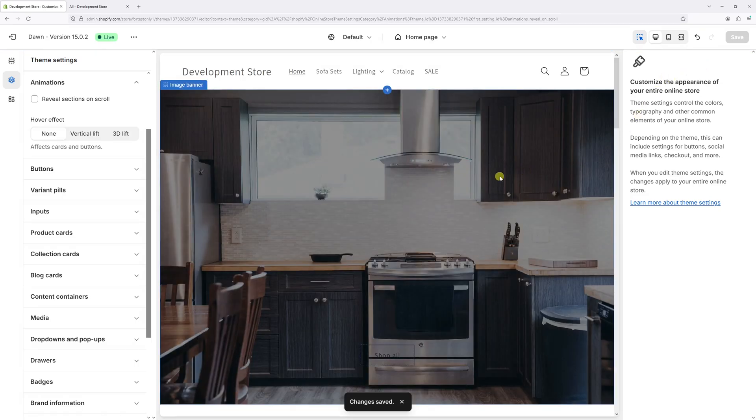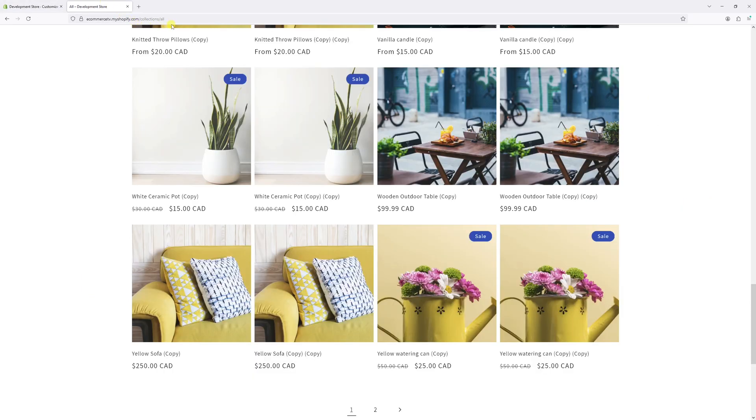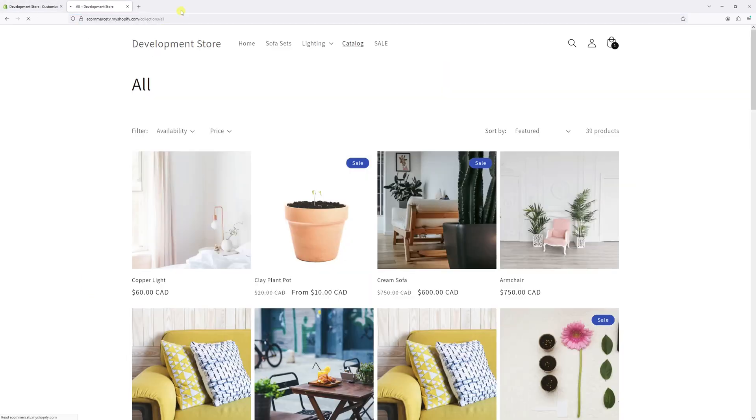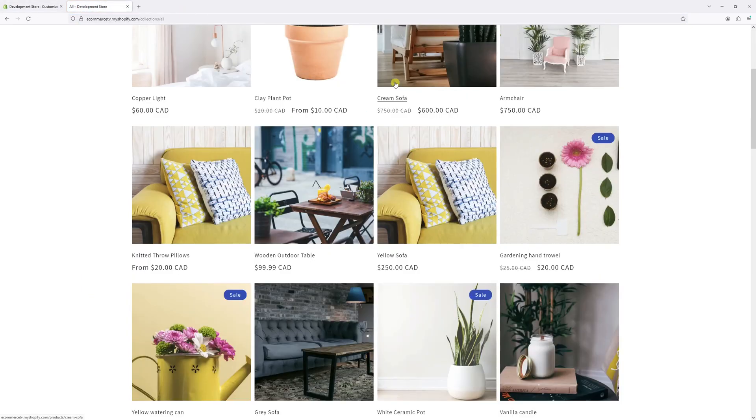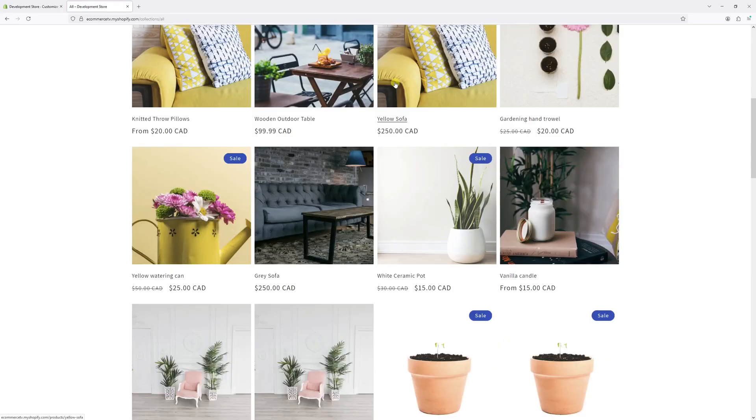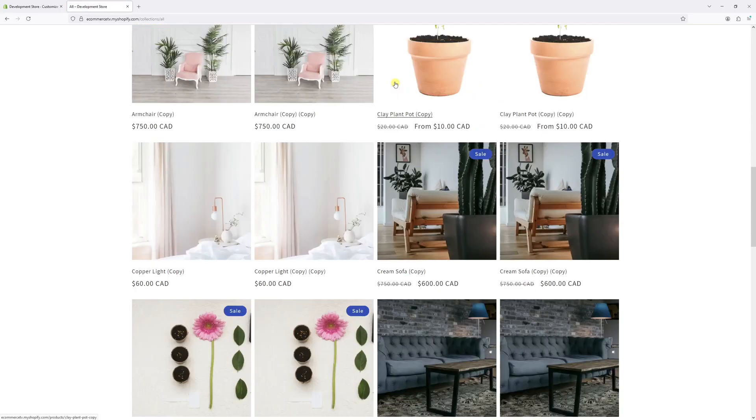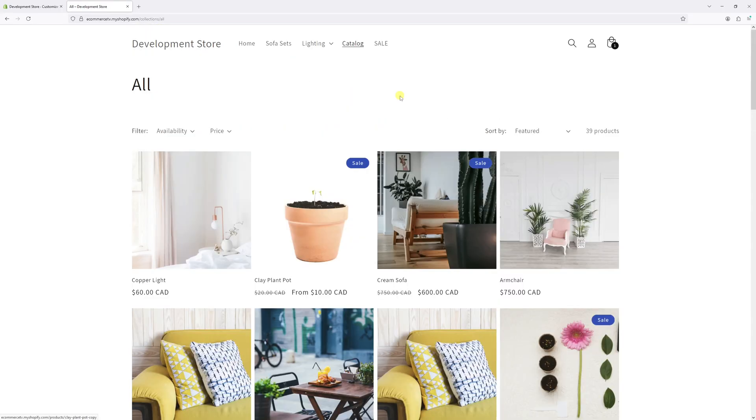Now wait a few minutes for the changes to update the system. Then go back to the website and refresh it. Once I scroll down, you will notice that all the products will load immediately. In fact, this feature will be deactivated on all the store pages.